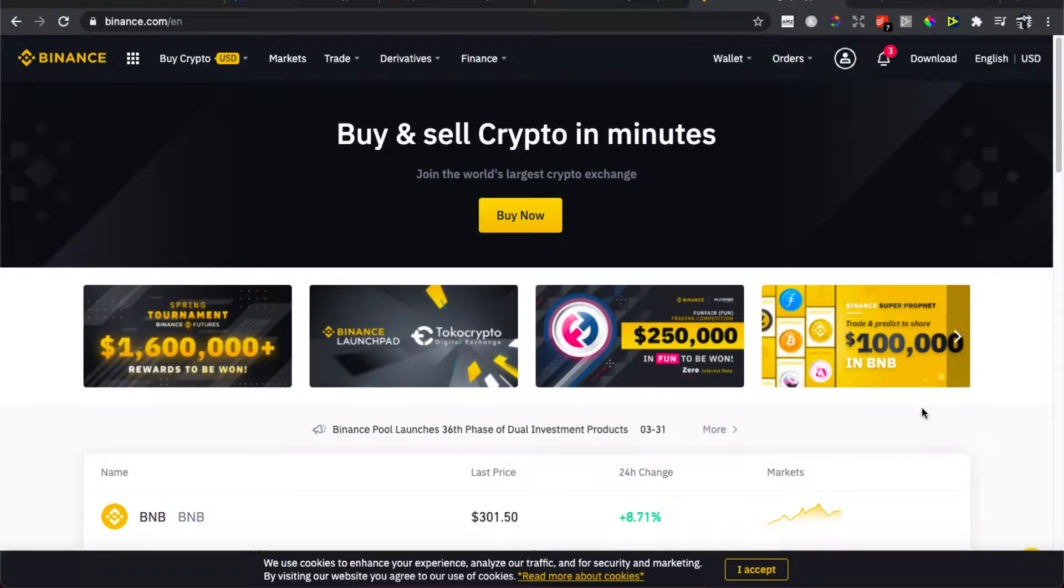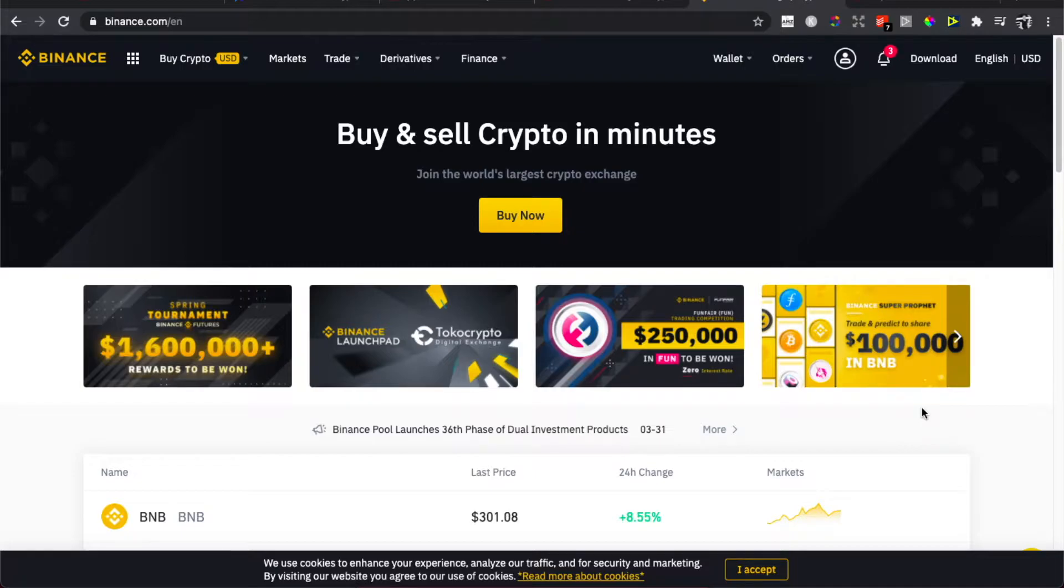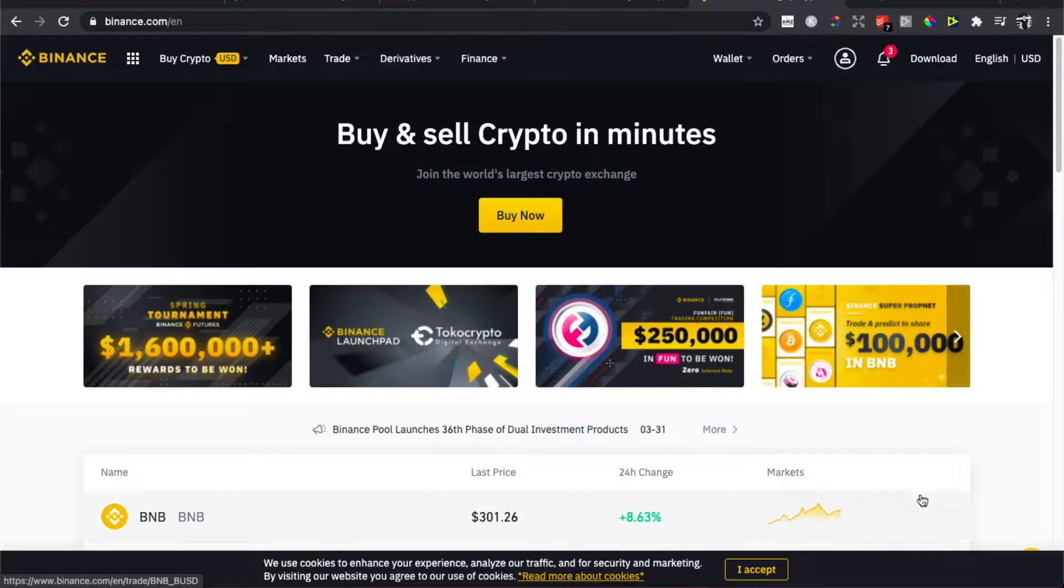Hey guys, in this video I will show you how you can set up buy or sell orders on Binance. It's really fast and easy, and let me show you how. So first you need to log in, of course, to your Binance account.